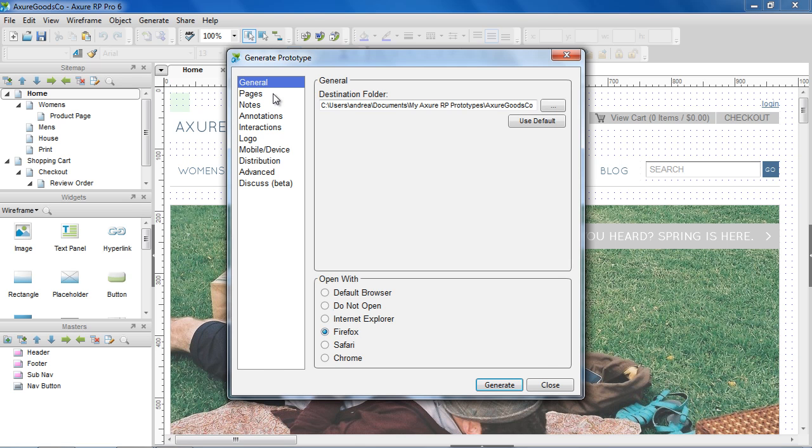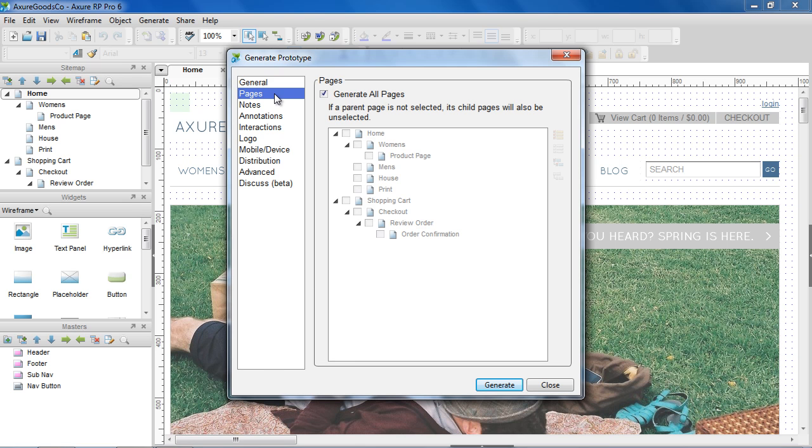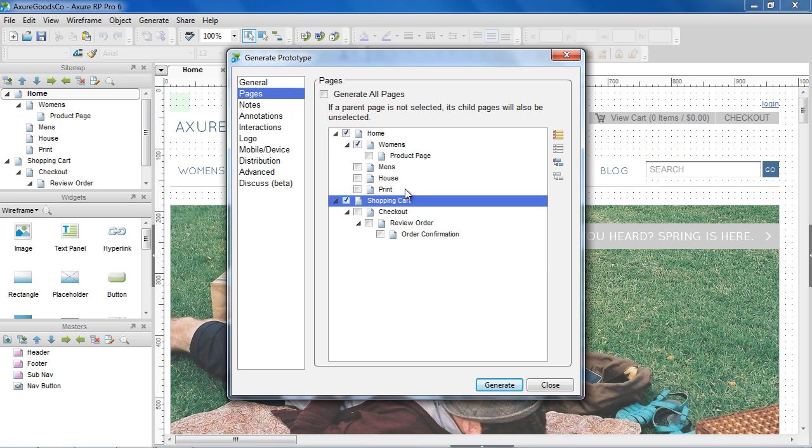In the Pages section, you can choose which pages you want to generate. By default, it is set to Generate All Pages.